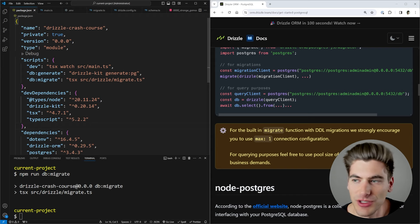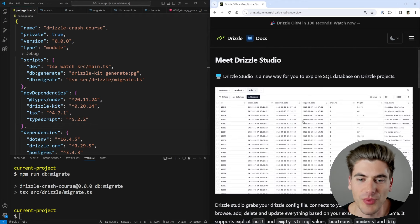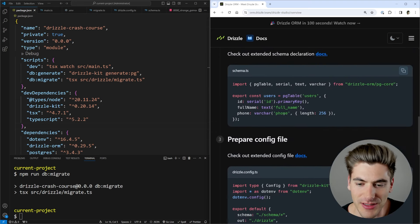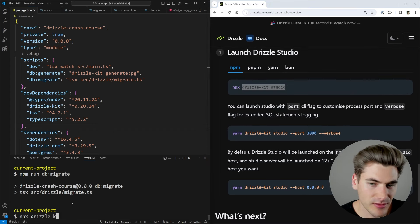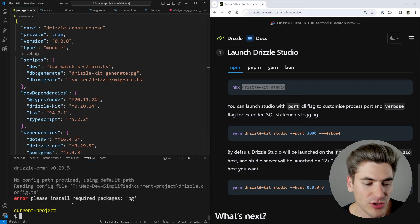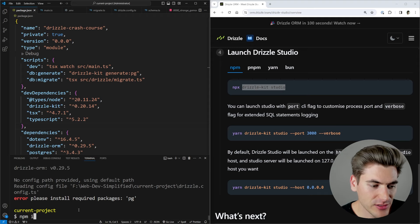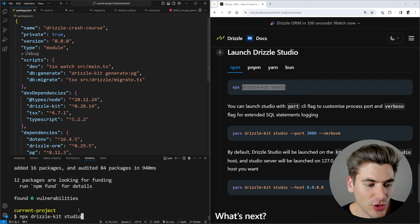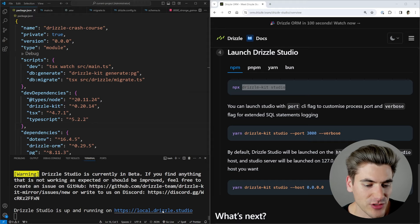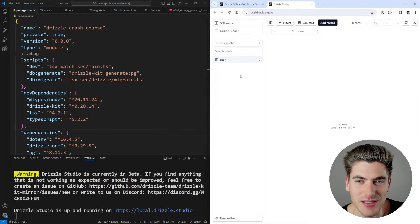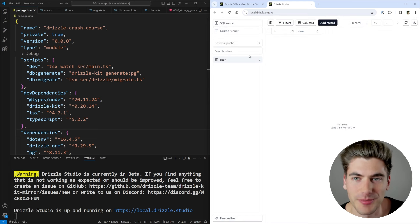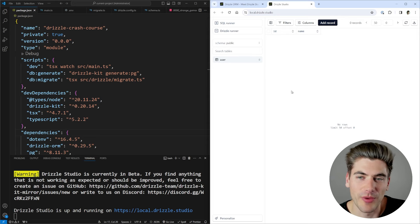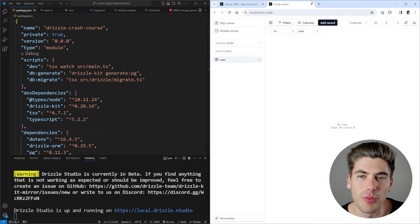To verify, we can open Drizzle Studio, which lets us view our database in the browser easily. Just run: npx drizzle-kit studio. Once it's running, you can see the user table with ID and name columns and no data inside. You can interact with everything in the database from a UI-based approach, though I won't go over all its functionality here.